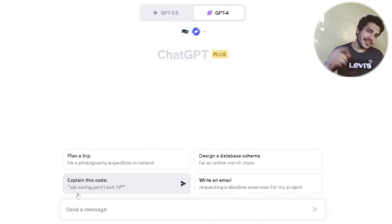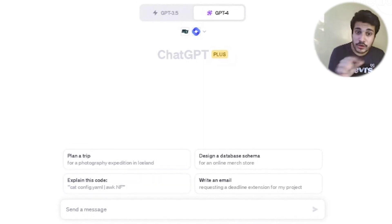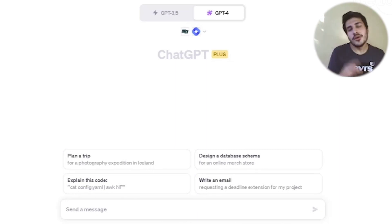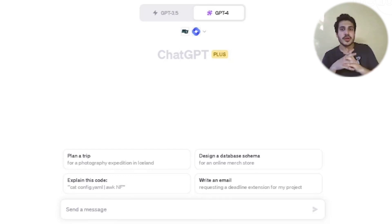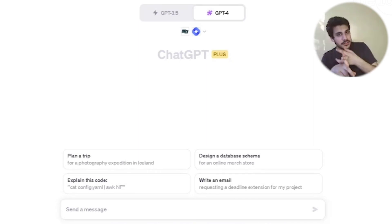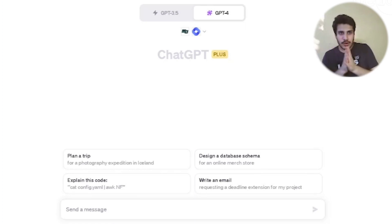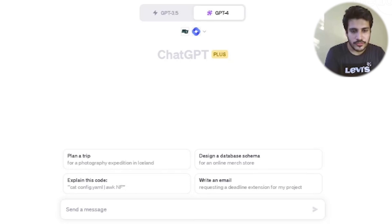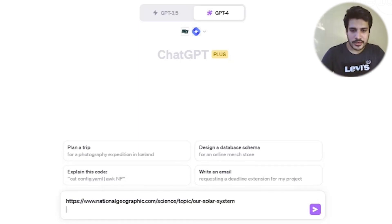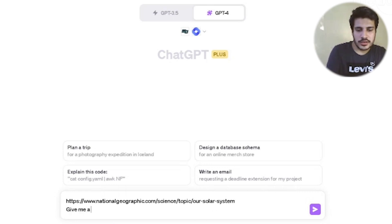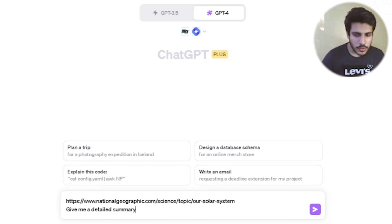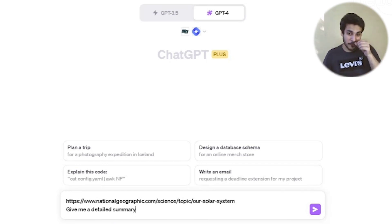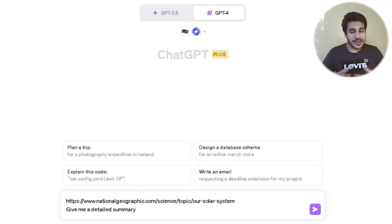One of the most important plugins I've come across, honestly. This is WebPilot. WebPilot browses URLs and web pages you provide and gives you summaries or whatever you want from them. I've taken an article from National Geographic's website about the solar system — both the website link and the article link — and I'll say 'give me a detailed summary.'